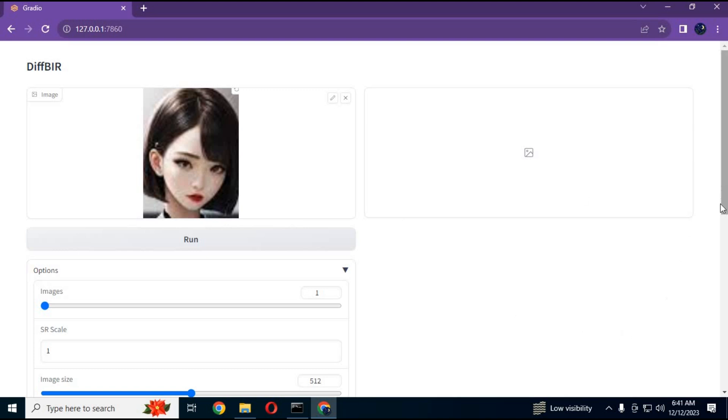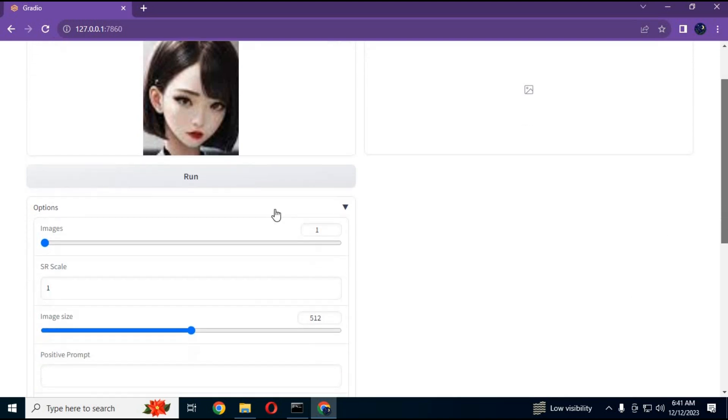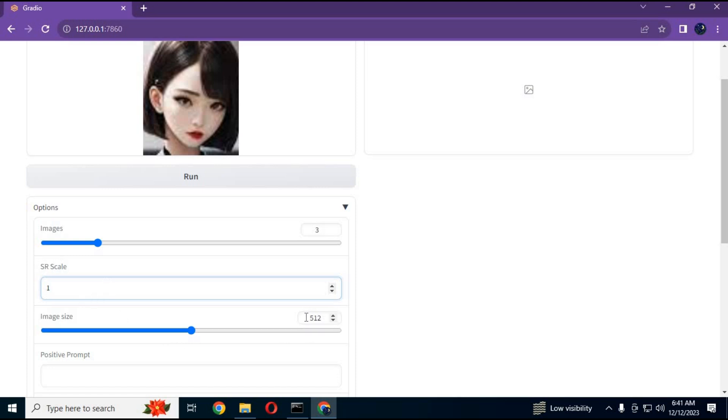You can choose the number of images you want to make. Every picture will have a different result. You can choose the size of the image. Larger size will need more RAM of GPU.